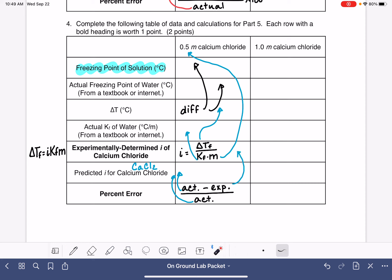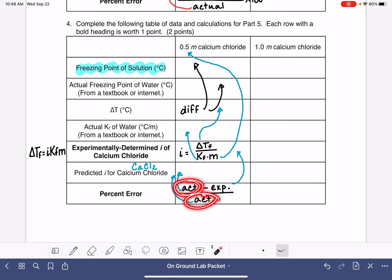Calculate the percent error: that's the difference between the predicted value of I and the experimental value of I, divided by the predicted (actual) value of I. You might notice some sources list a different actual value for CaCl₂, but for the purposes of this lab, use the predicted value as your actual value rather than a published experimental value from the internet.